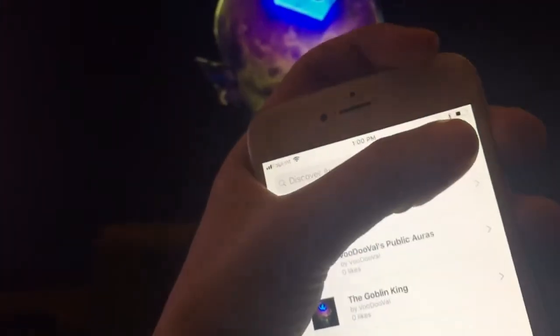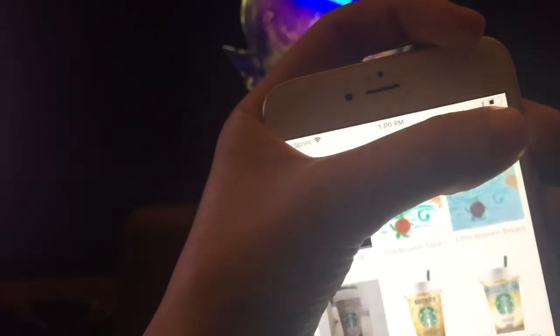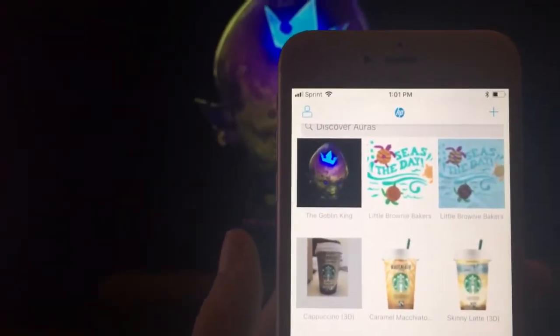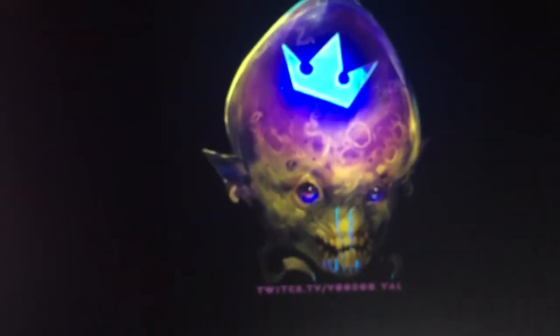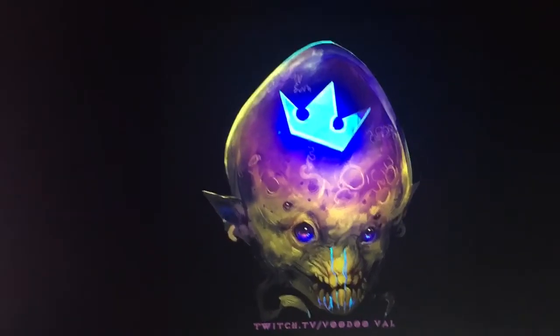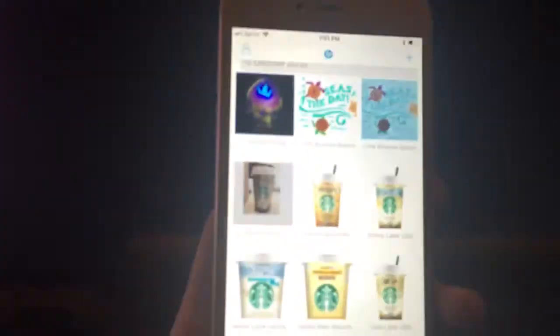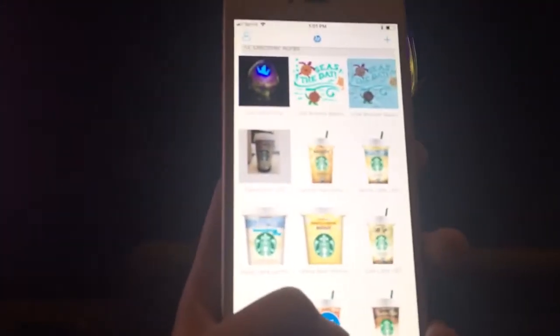I'm kind of doing this with one hand here, so sorry about that. Once you get back in here, you'll have my auras there where you can see them. What you want to do is make sure you have up the image of the Goblin King that I posted. You'll need to actually be able to view the image through the camera in the app, so make sure you have that pulled up in your browser and click the camera button at the bottom of the app.